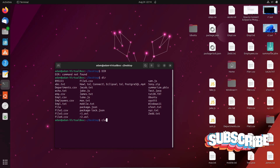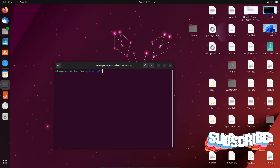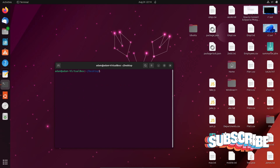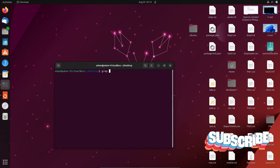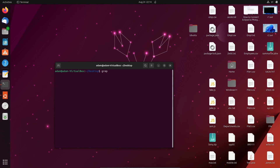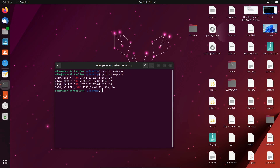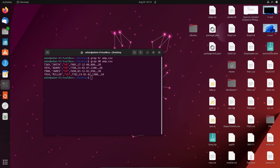First I'm going to find a string. For this we need to write the grep command to find 'HR' inside the emp.csv file. When I press Enter with lowercase 'hr', nothing is displayed, meaning lowercase hr is not present. Let's try with a capital letter — now you can see all five rows that have HR highlighted in red.